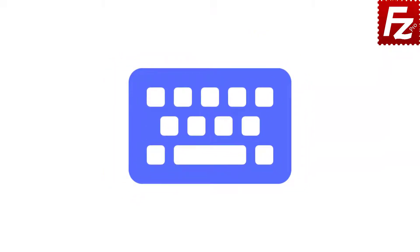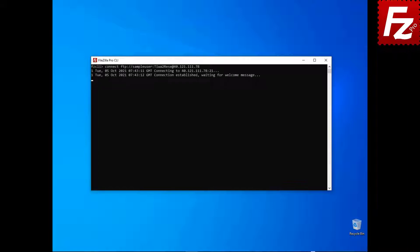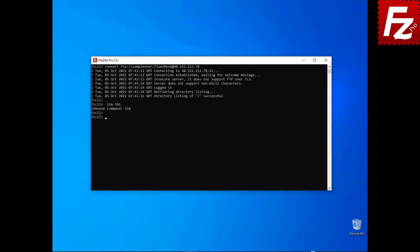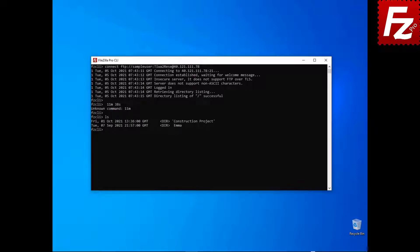In this tutorial, you will learn how to transfer files using FileZilla Command Line. Launch FileZilla CLI. To connect to a remote site, enter the connect command followed by the protocol type, user, password, and server host name or address. To list the content of the current directory, enter the ls command. To change the current directory, use the cd command.